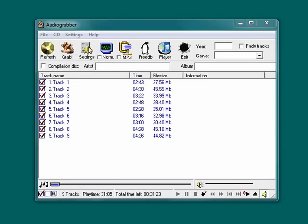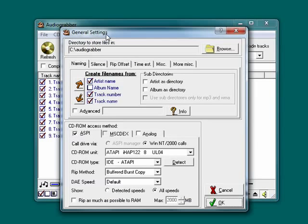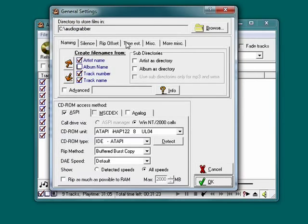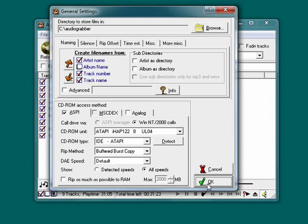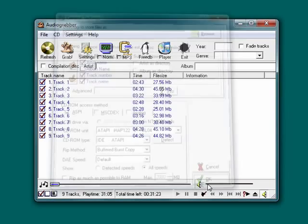You can click on Settings. You can arrange to have a file name created from the artist name, track number, track name, subdirectories. You can define all of these different things to have them how you want them.